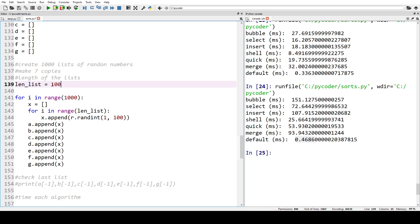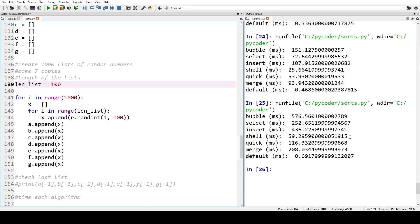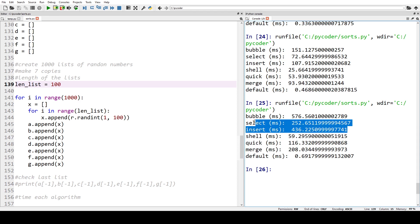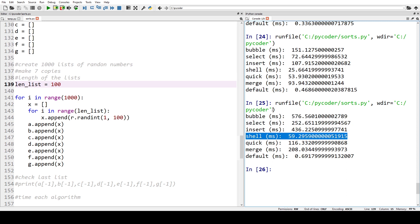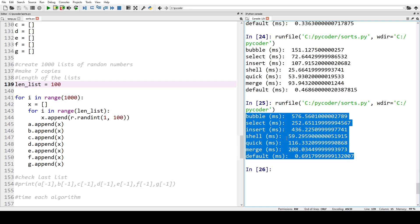With lists of 100 numbers, shell sort remains the algorithm with the best time. Our divide and conquer algorithms are now outperforming our simple algorithms — quick sort is outperforming merge sort, and both are being outperformed by shell sort. Python's default sorting algorithm is still a lot faster than all of these, thanks to its efficient implementation.